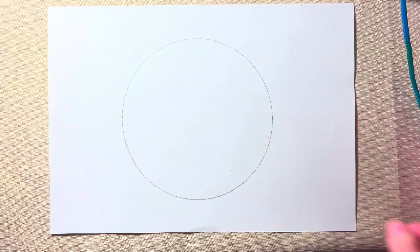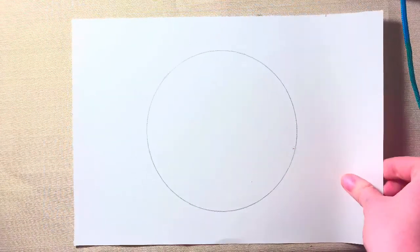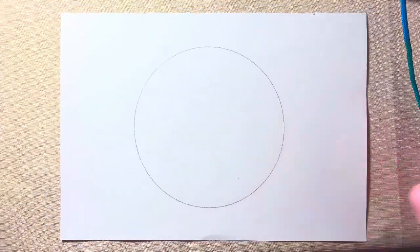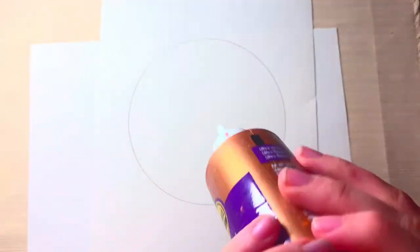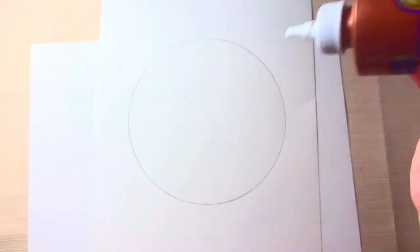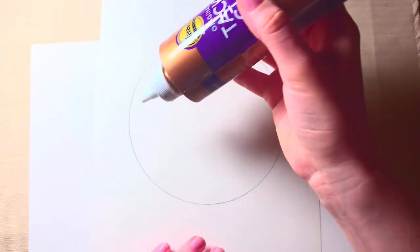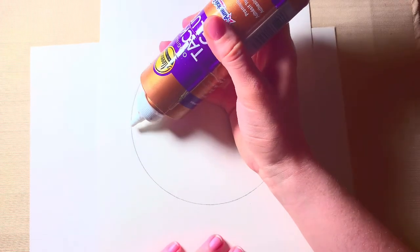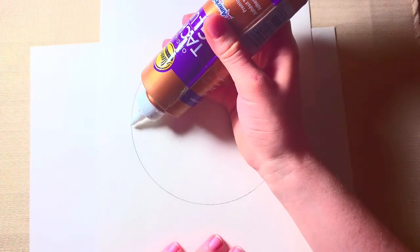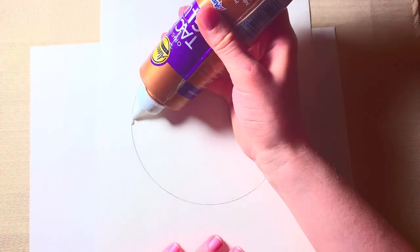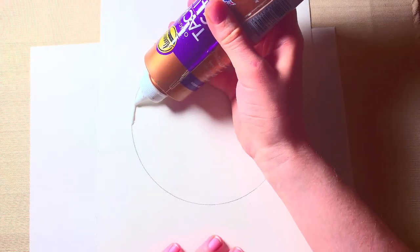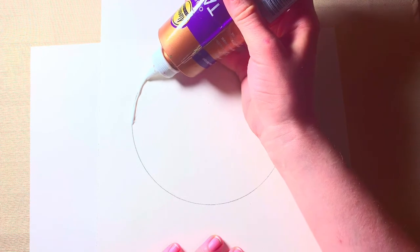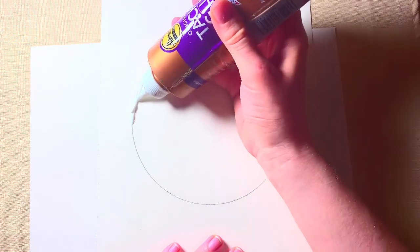First, start with the paper with the drawn-out circle on it and pull out your liquid glue. With your glue, you'll be using it like a pen or pencil, like you would have done with the doodle circle.